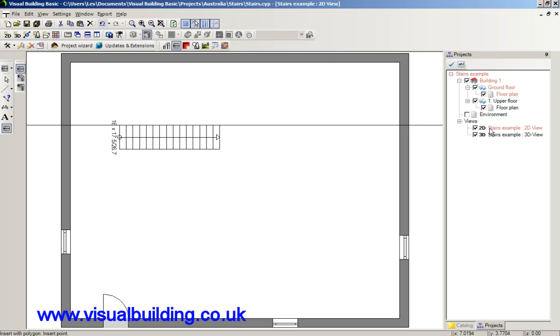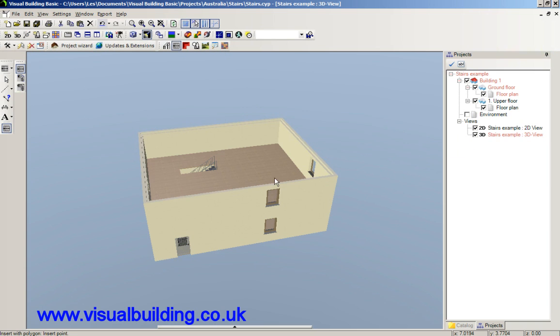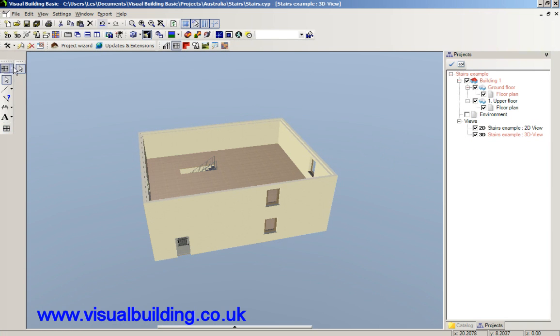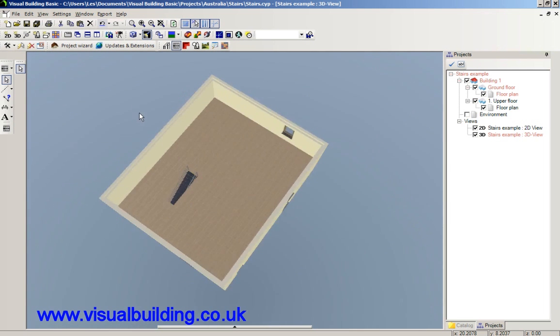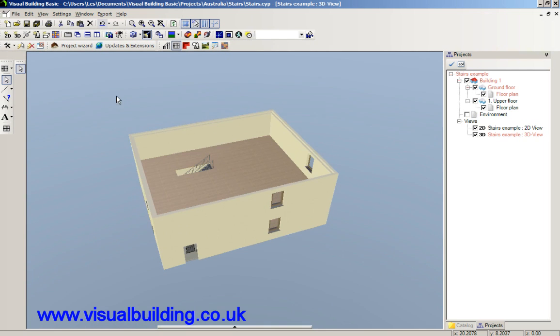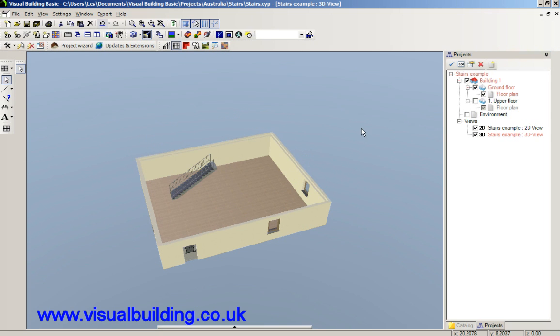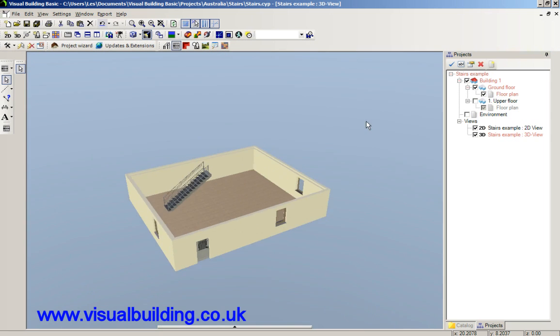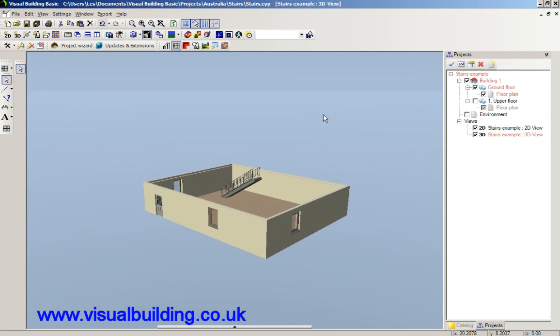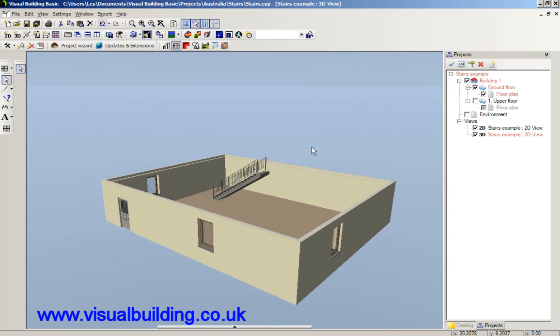And our stair is placed. And we can then go to the 3D view. Esc key to deselect the tool. And let's switch off the view. And here we have our stair.